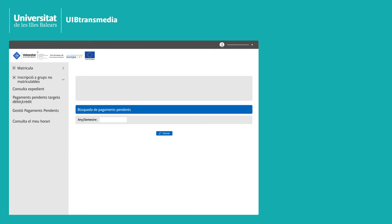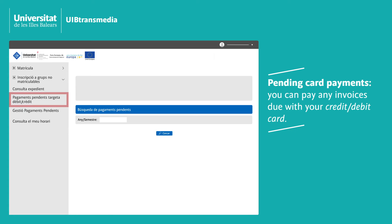Pending card payments: This tool enables you to pay your pending UIB invoices by card.